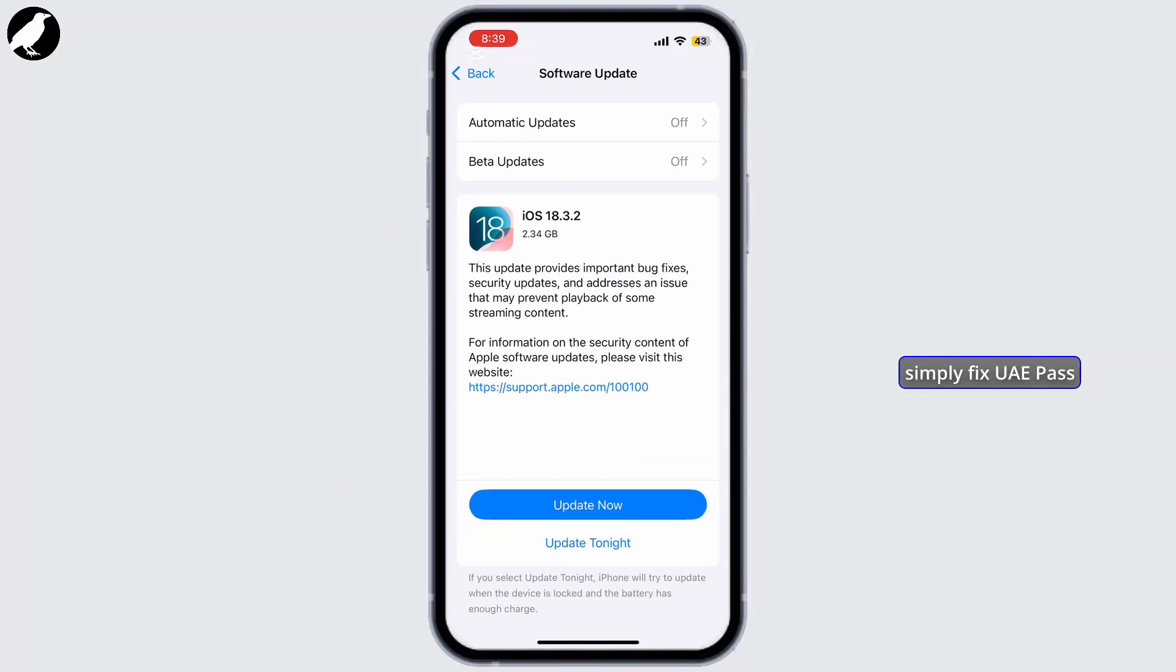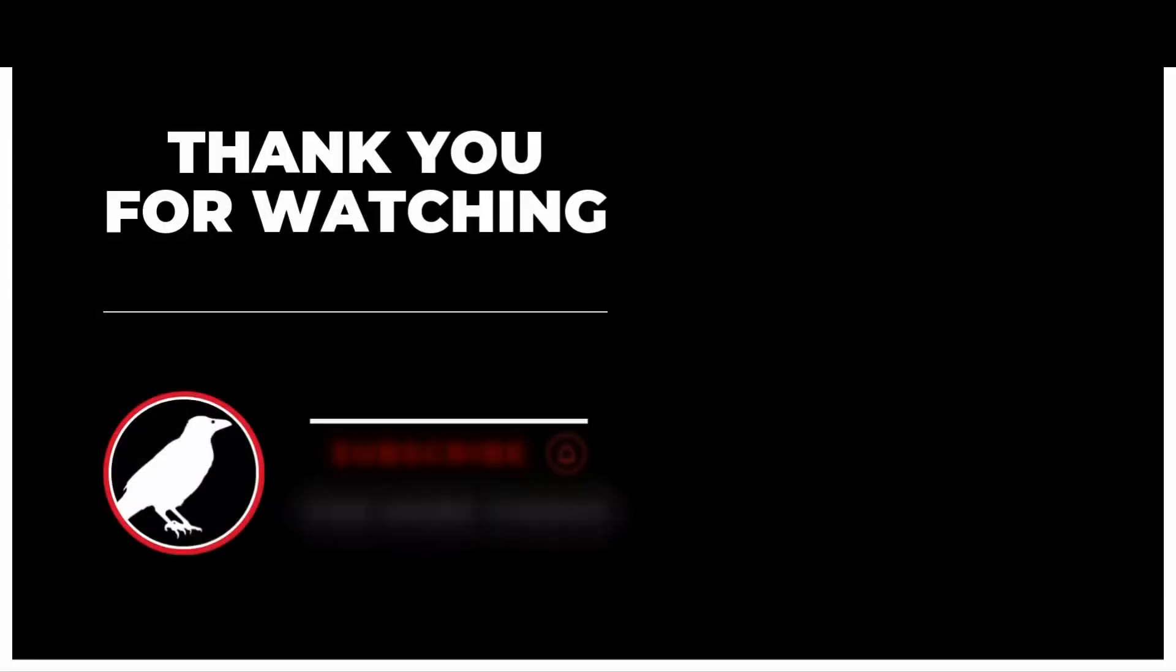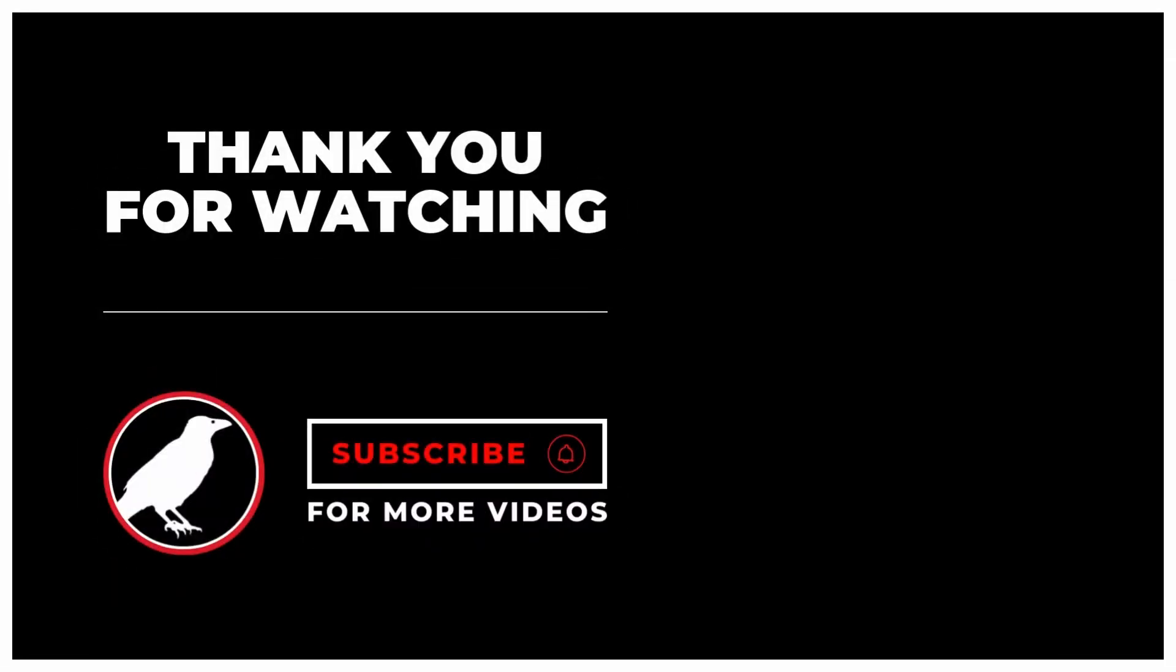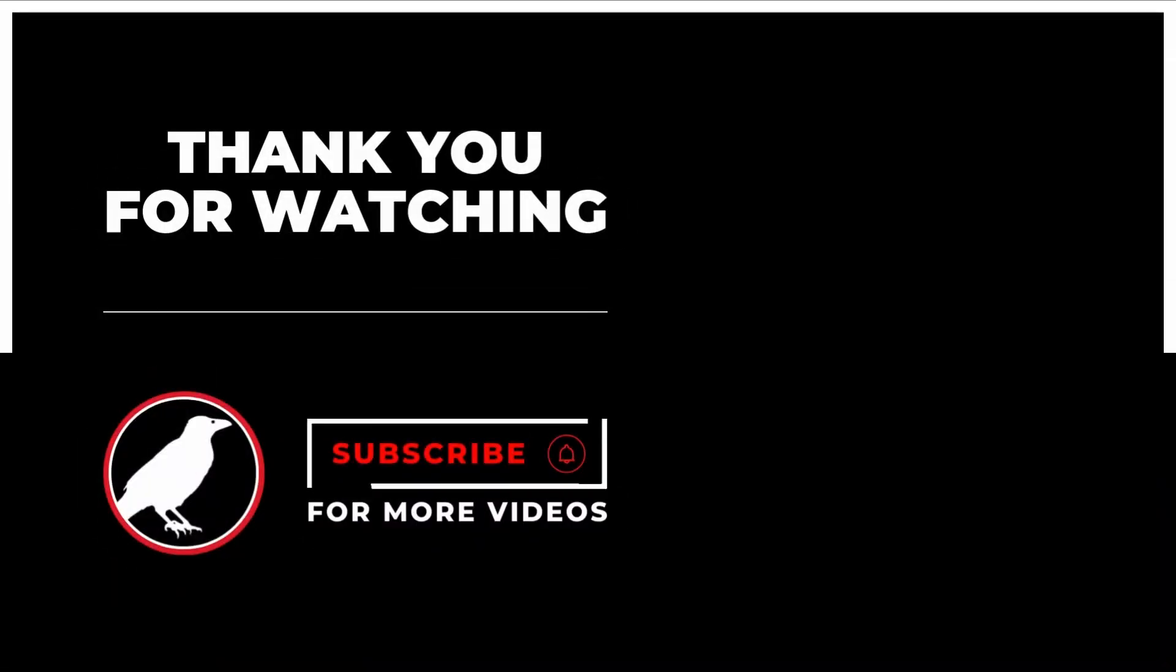And that's it. That's how you can simply fix UAE Pass face recognition, and it should be up and running smoothly.